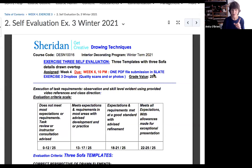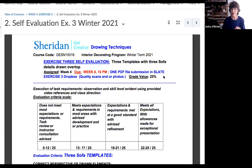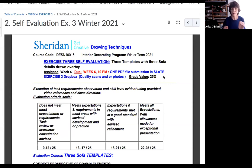Put everything into the Slate Exercise 3 Dropbox as one PDF — not three. They have to be three separate pages in a PDF, not combined into one image. Don't add any front cover, end cover, or title page. When I open it, I should see your first sofa, then scroll down to see your second, and scroll down again for your third.